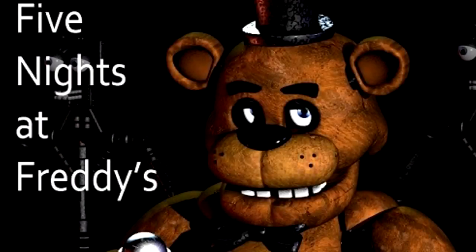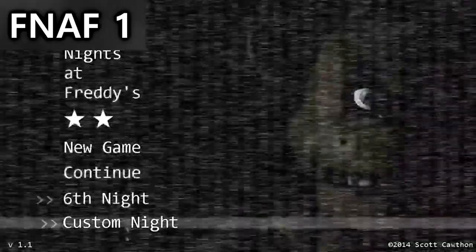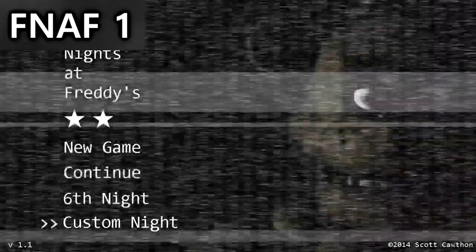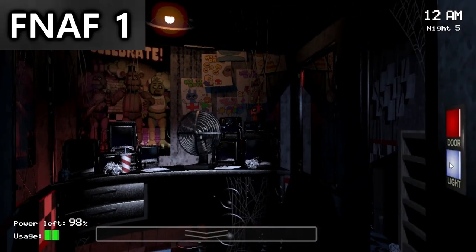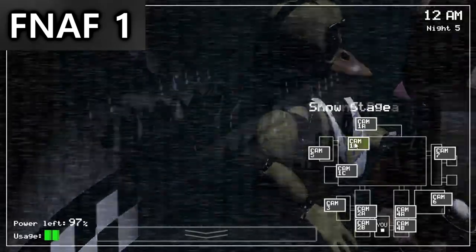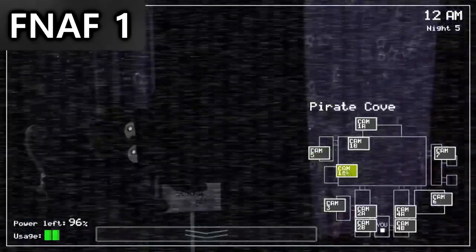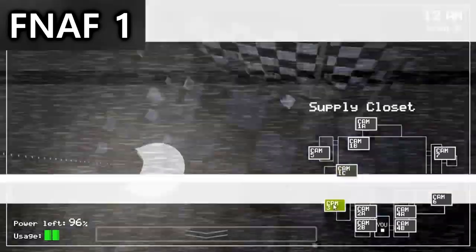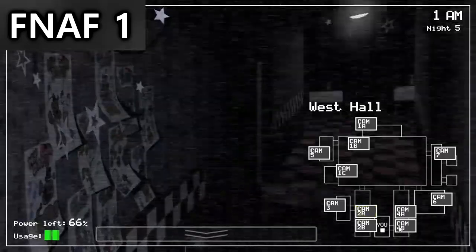Five Nights at Freddy's 1. So obviously FNAF 1 is the first game of the series. The easter eggs on this game were never supposed to have a big meaning into the story. Scott Cawthon confirmed that his intentions were to add something more than gameplay just in case it would get popular. And it did. Here is where the lore of the series started.